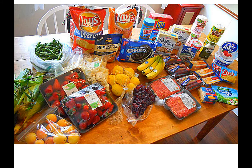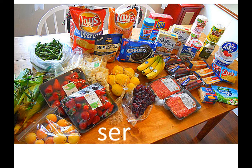Ser or estar? This is ser, because all of these foods are in their original packages. Las fresas son deliciosas. Las papitas fritas están frescos, if you're eating them. Los plátanos son amarillos — general.